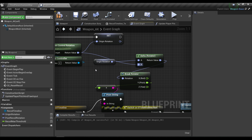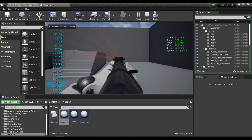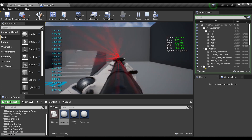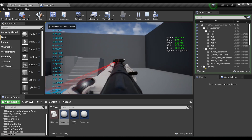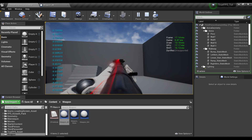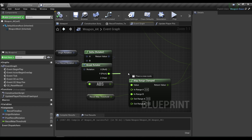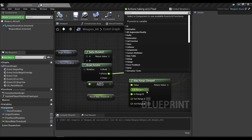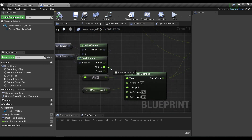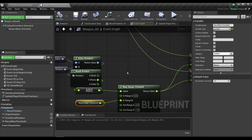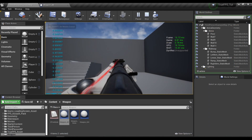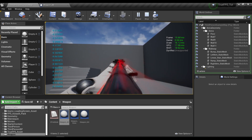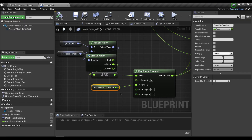I'm printing the pitch output of the delta rotator to demonstrate the values. When we control the recoil, the delta rotator returns a pitch value very close to 0. As we go up, this value increases. The idea is: if the pitch output is close to 0, we prevent the gun from going down; if the pitch value is close to our recoil threshold, we pull the gun down to the starting point. The threshold is the pitch value when the recoil pattern stops — I'll set the max threshold to 8.